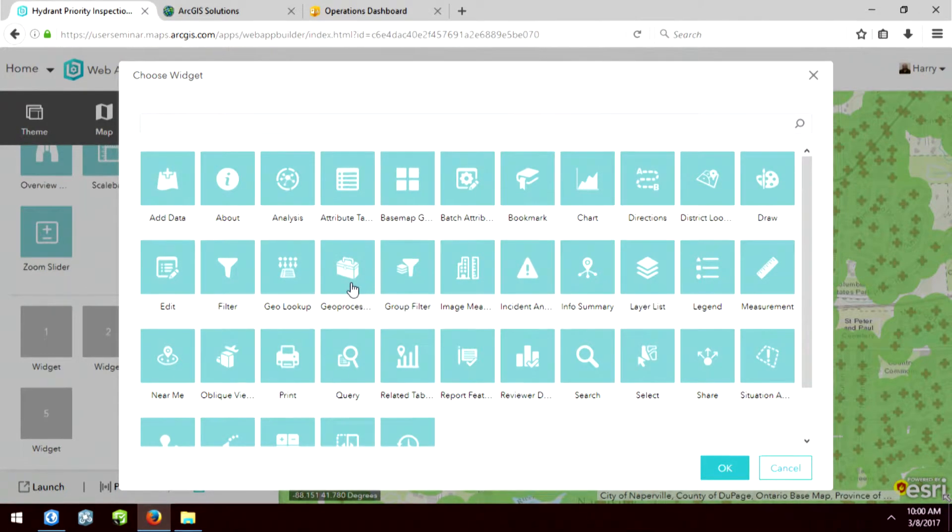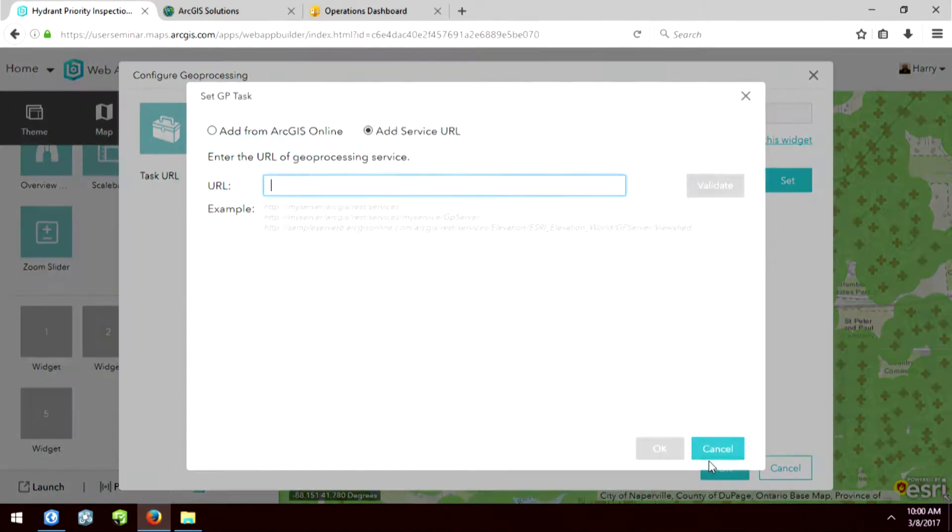It's called geoprocessing. So how many of you have created a task service inside of your organization? Anybody? Either a geocoding service or running some GP models.